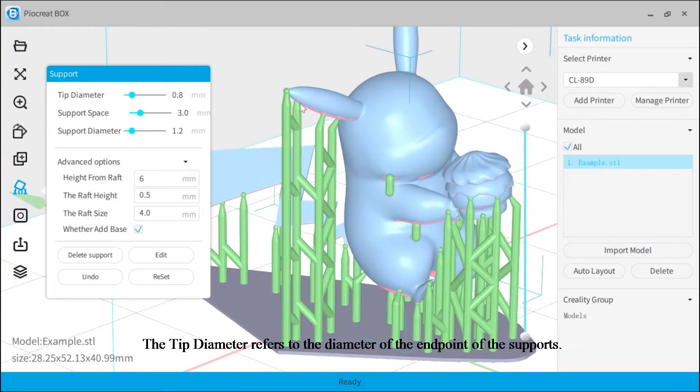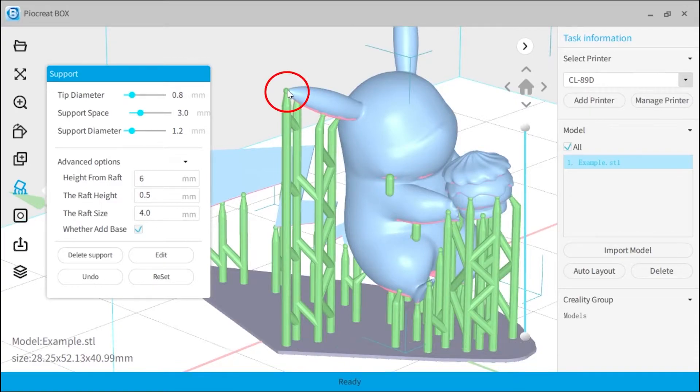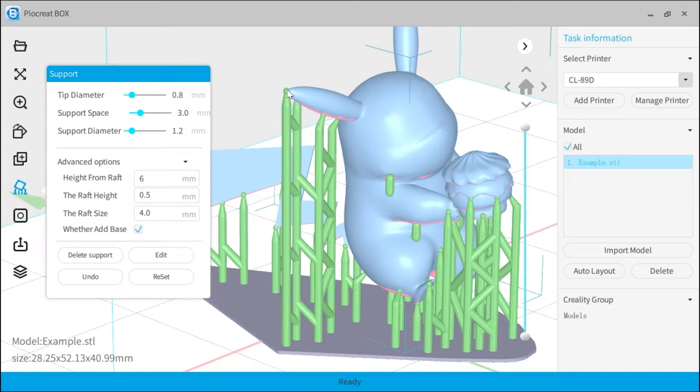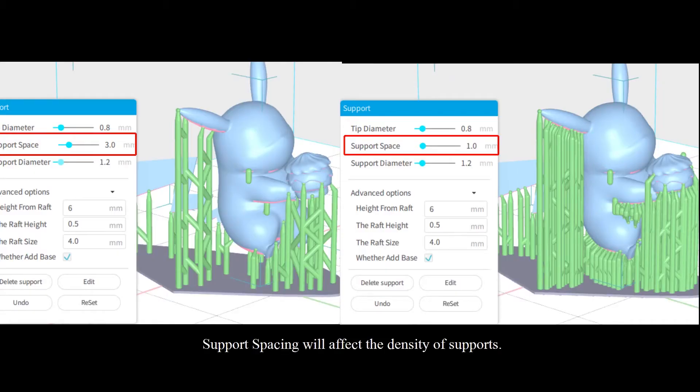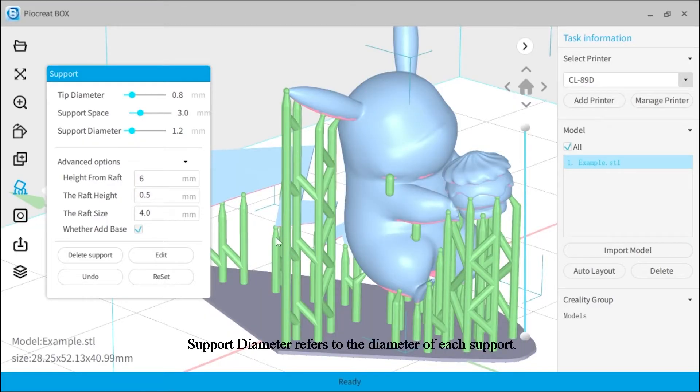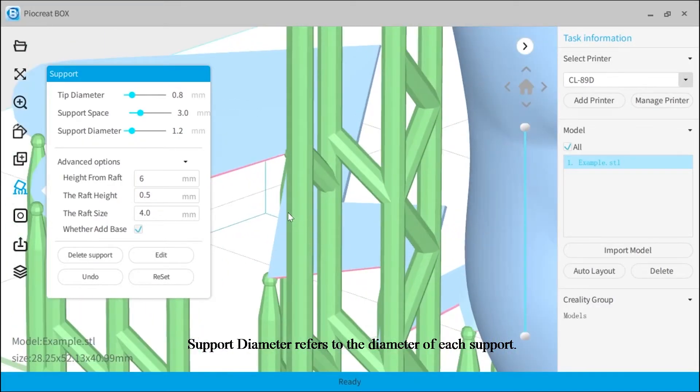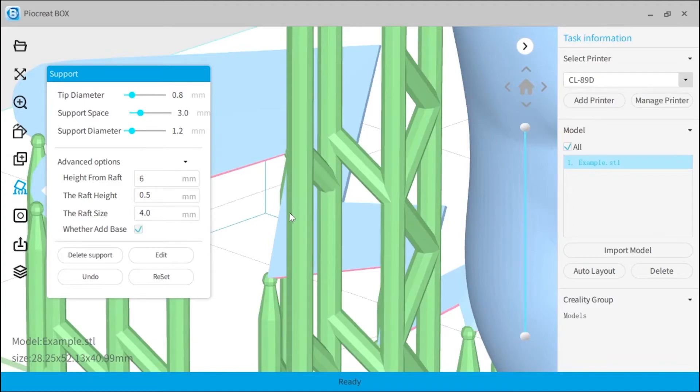The tip diameter refers to the diameter of the end point of the supports. Support spacing will affect the density of supports.